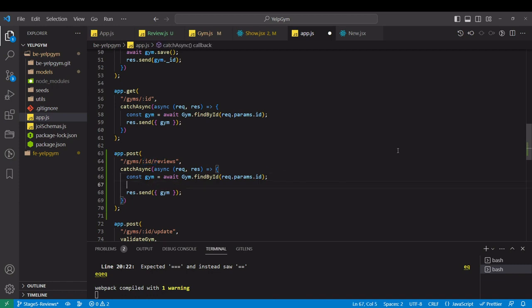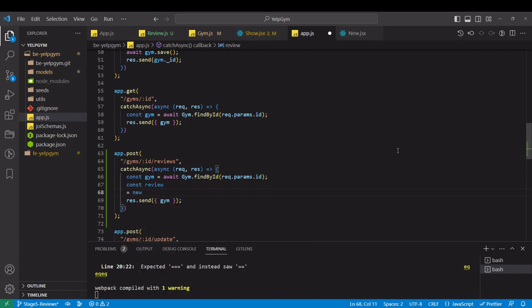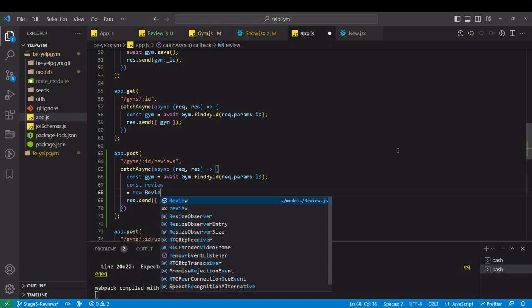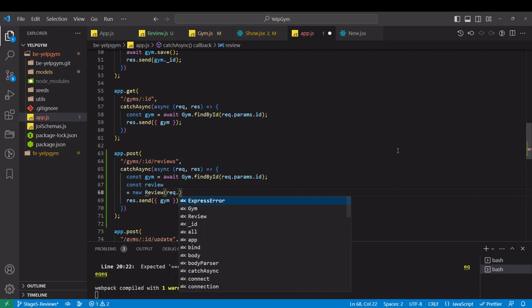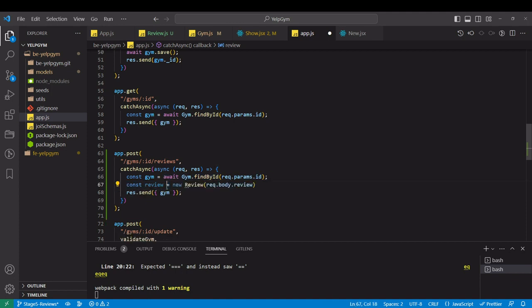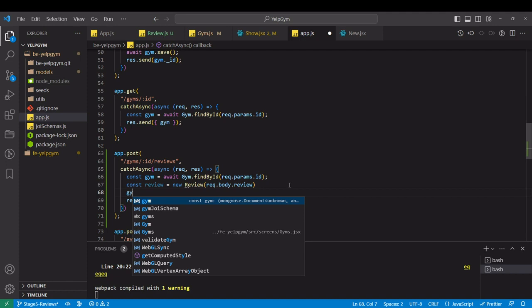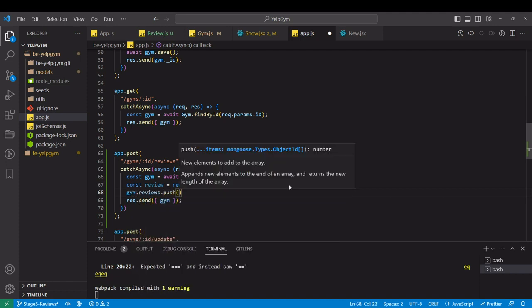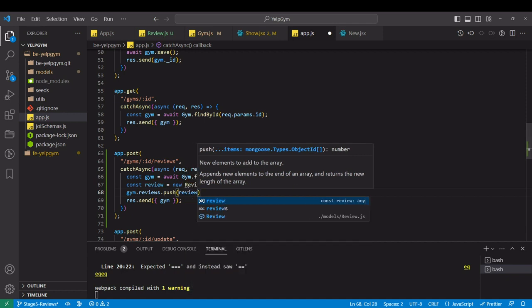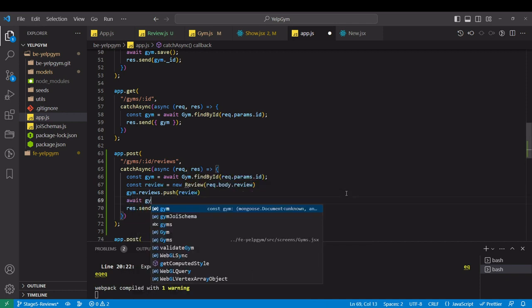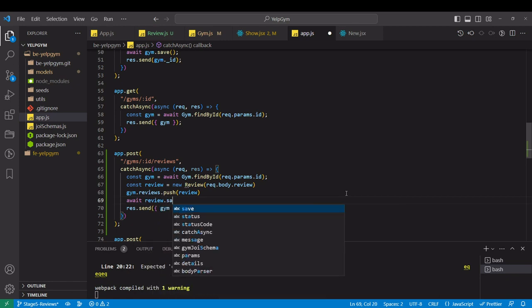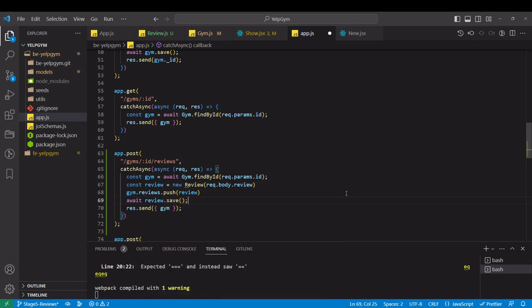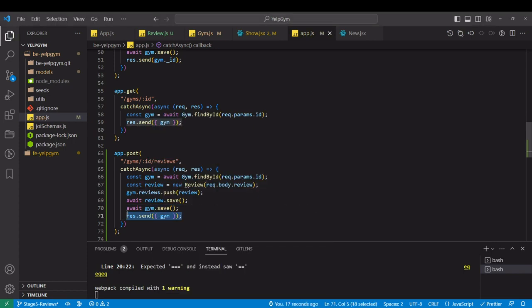Next, we have to create the new review. That would be request.body, and we are sending review object to sub review. Then on that gym object on the reviews array, we have to push the new review. Let's save both of them. Review.save and gym.save, and we should await both of them. And we are sending back the gym.